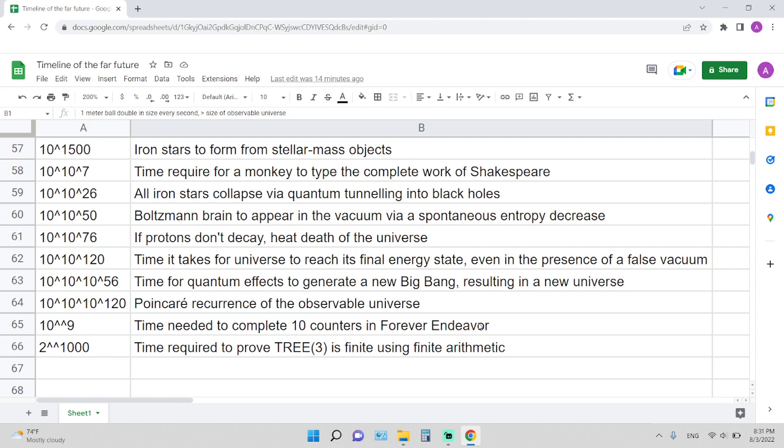10 double arrow 9—this means a power tower with 10 tens, so 10 to the 10 to the 10... there are 9 tens. This is the time required to complete 10 counters in the story of Forever Endeavor, which is related to Benny's number, an interesting story, one of the craziest ways to create one of the biggest numbers related to real-world application.